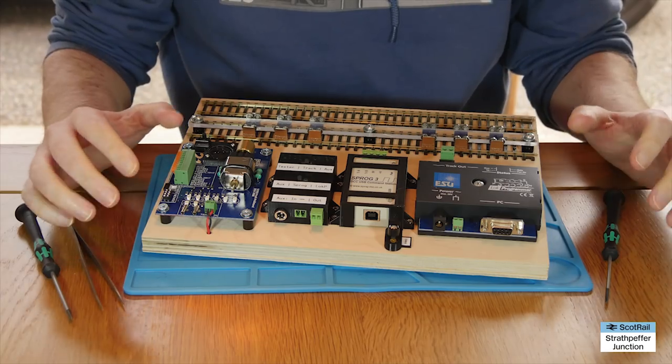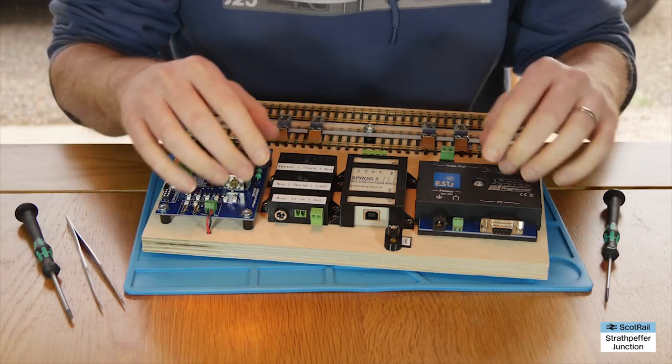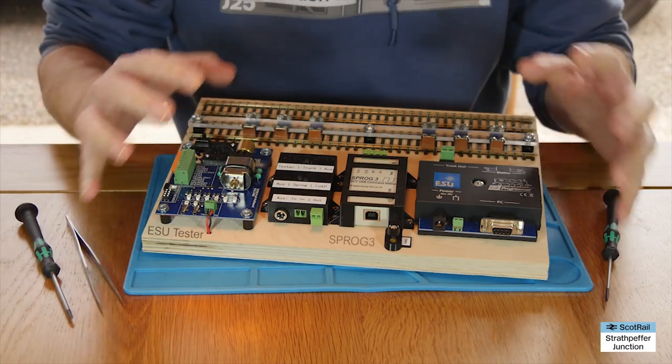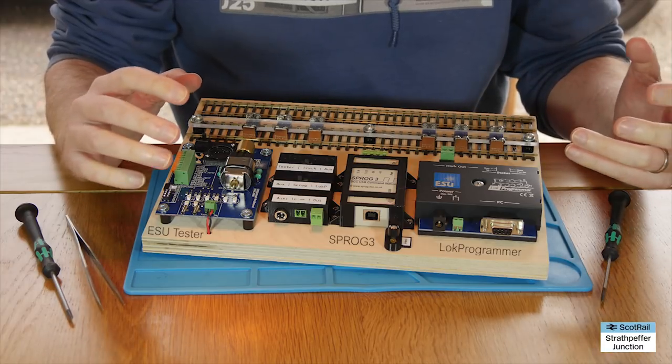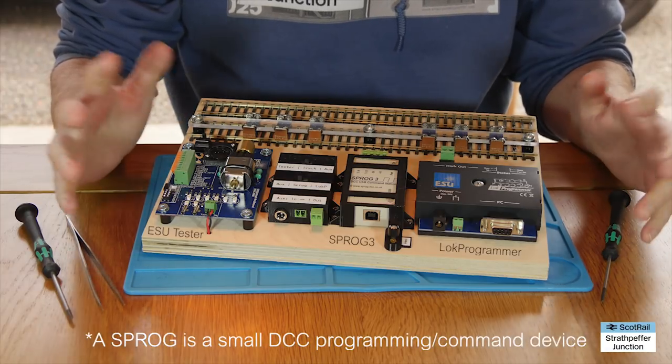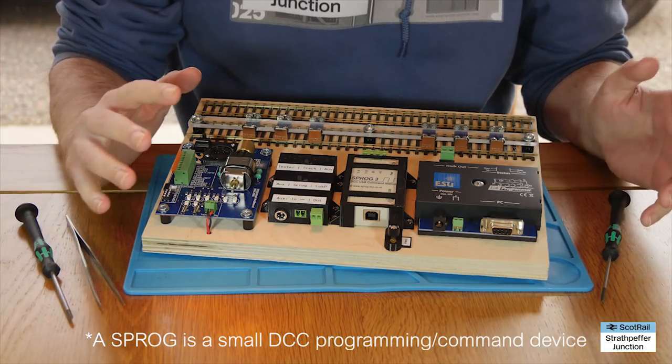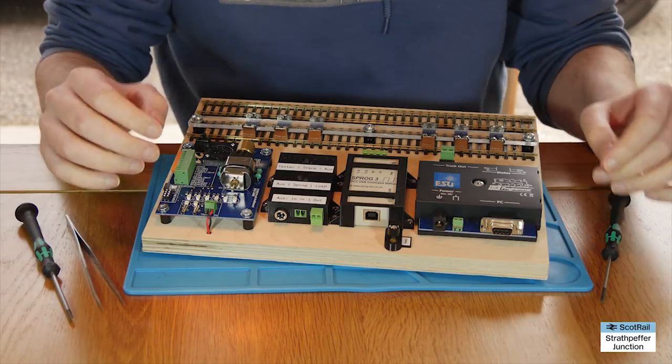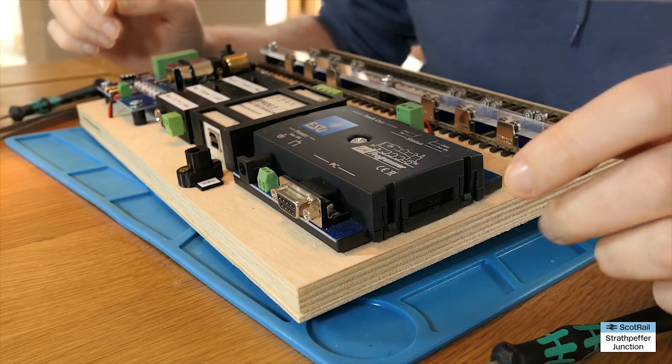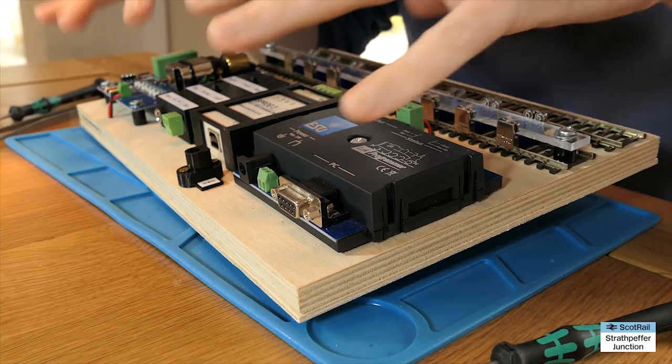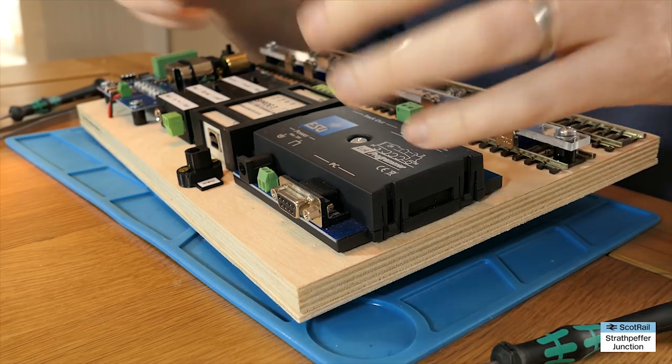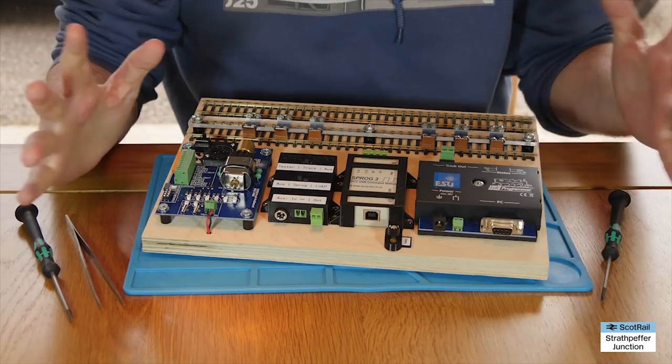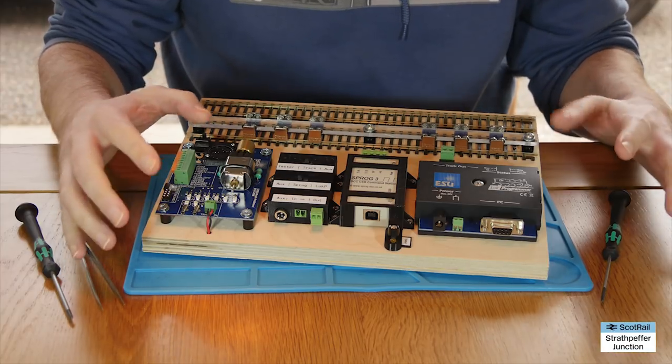The basic principle is I had a whole load of different testers, eSProg unit and other things that I've used for quite a long time now for testing decoders and trains when I've converted to DCC. But every time that I came to use them, I had to get them out of the box, wire them up, use them, take things to bits. They just became a total nightmare, cables got all tangled up and all the rest.